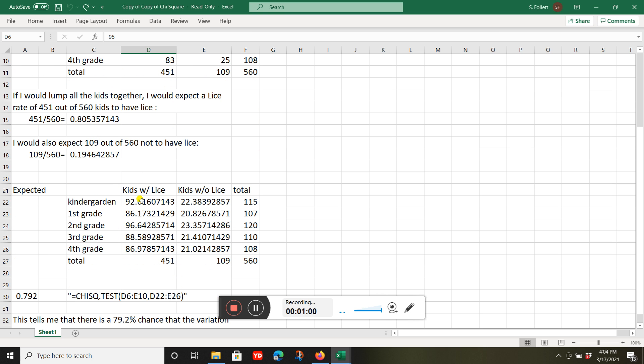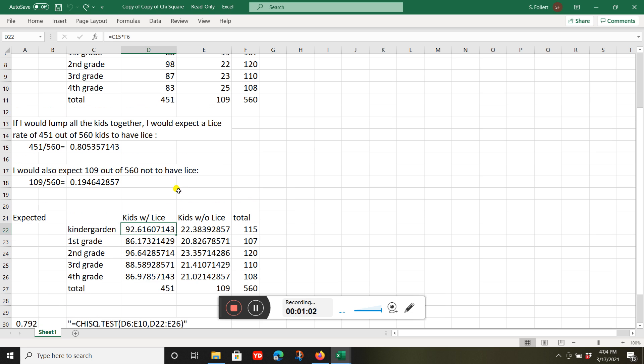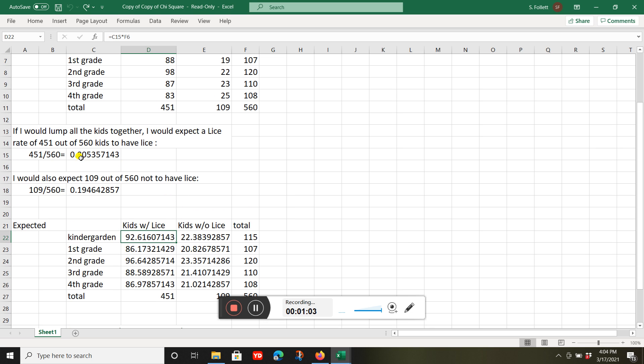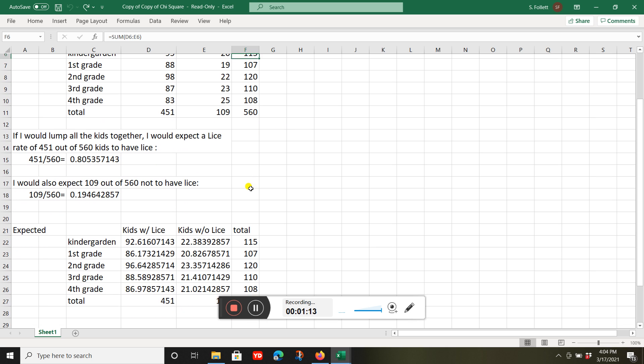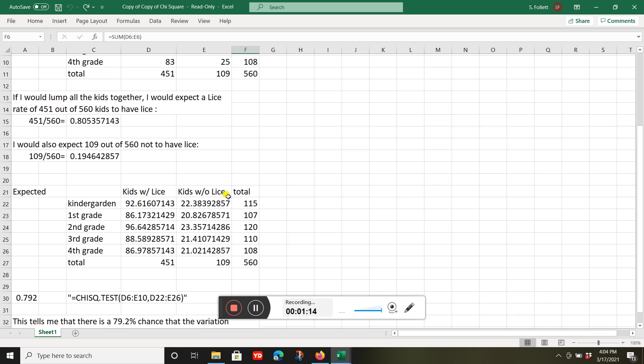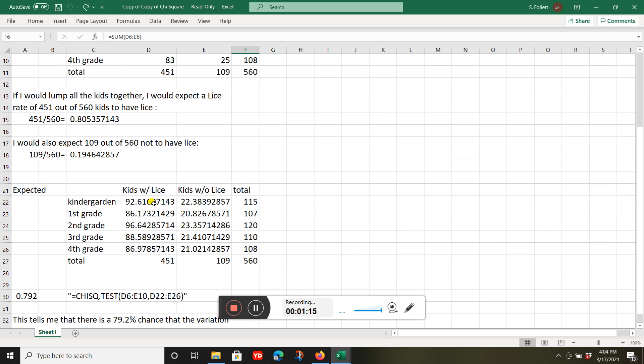The way I do that is I take what I would expect to see if there's no difference: 0.8053 times the total number of kindergarteners, 115. I'd expect to see about 92.61 with lice.